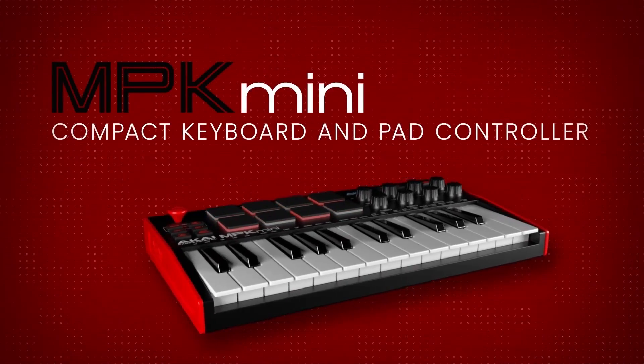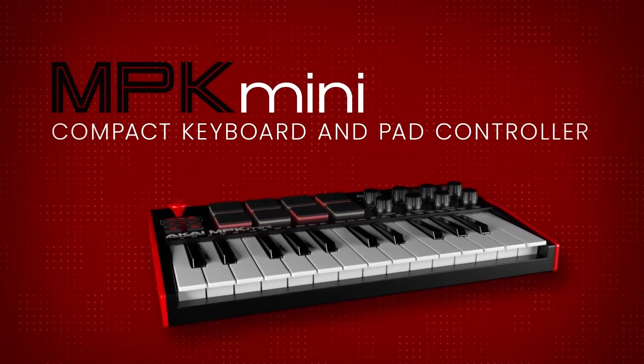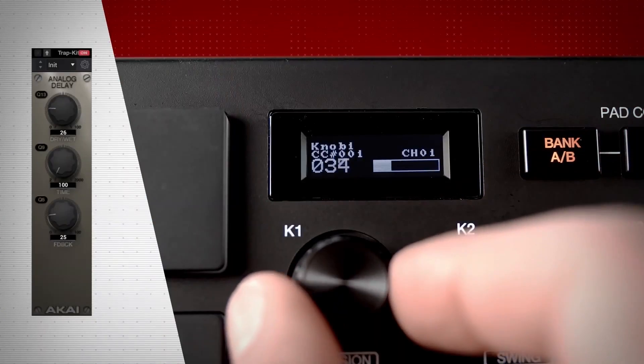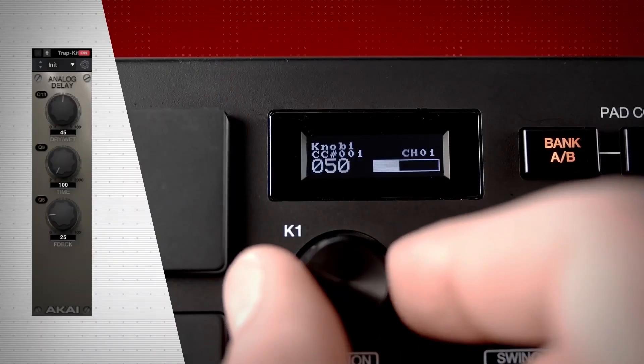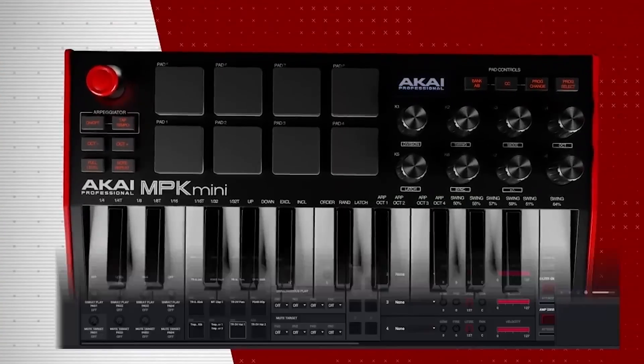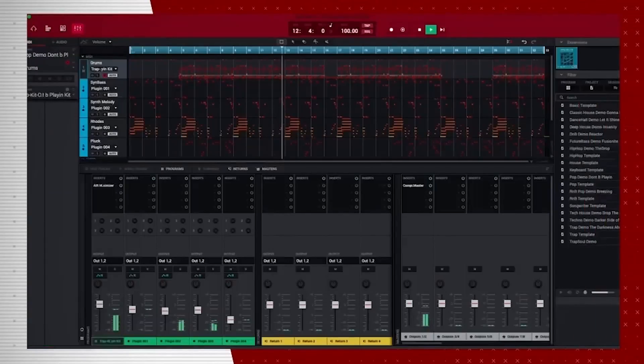Hi there, this is Riley from InMusic. This video will teach you how to set up and customize your Akai MPK Mini MK3's control mapping with MPC Beats.